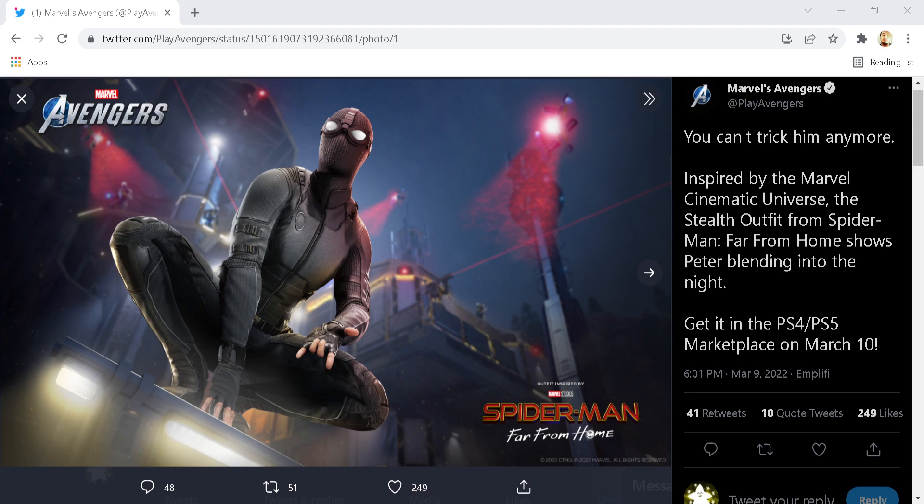Now this says, You can't trick him anymore. Inspired by the Marvel Cinematic Universe, the stealth outfit from Spider-Man Far From Home shows Peter blending into the night. Get it in the PS4 slash PS5 marketplace on March 10th.